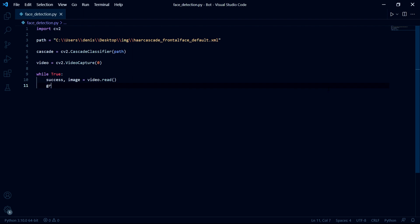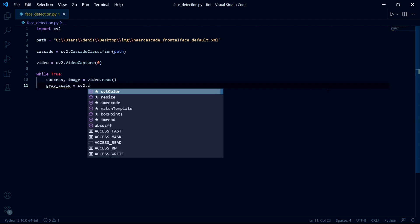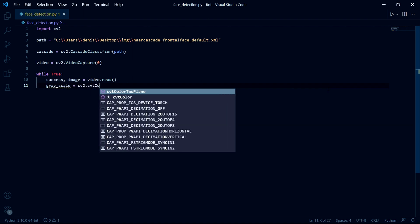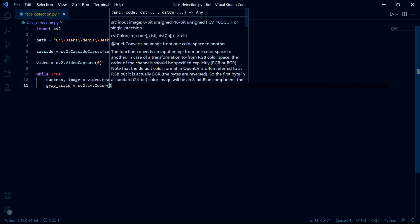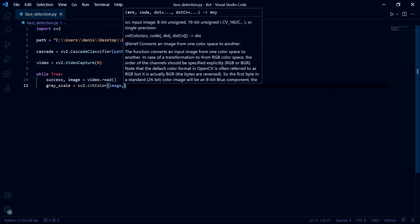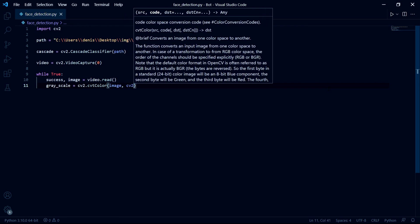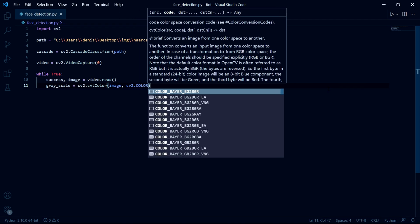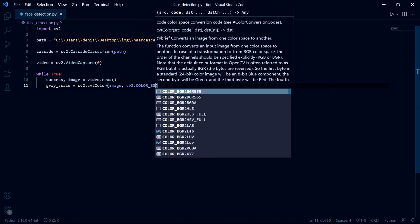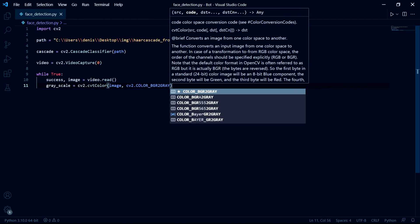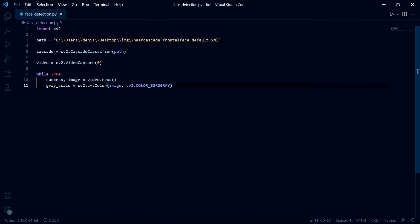Then we need to convert our image to a gray image. And so we can do this by typing CV2 dot CVT color. We need to pass the image we want to convert. And then as a second argument, we need to specify the type of conversion for our image. And in our case, we want CV2 dot color BGR to gray.